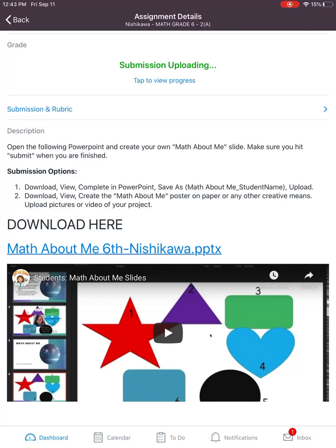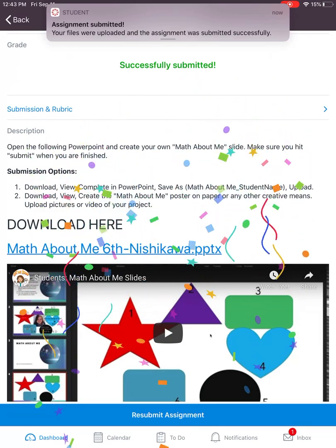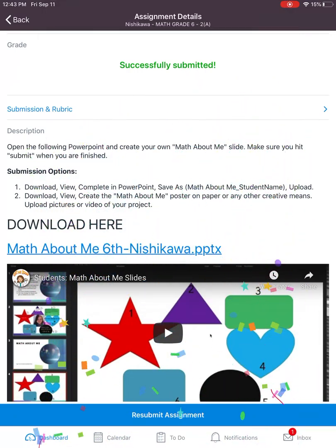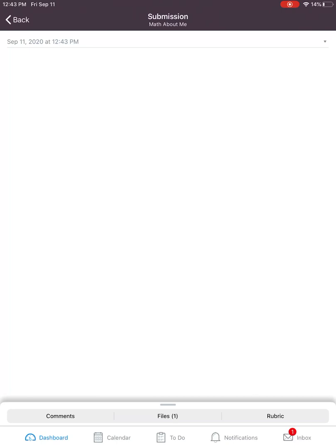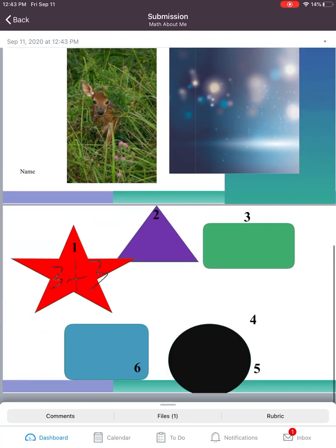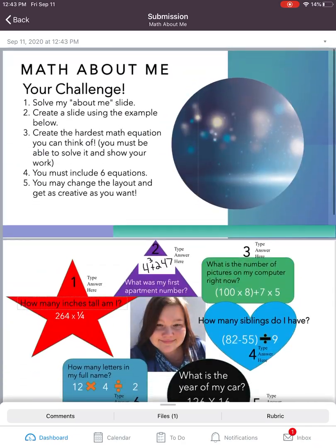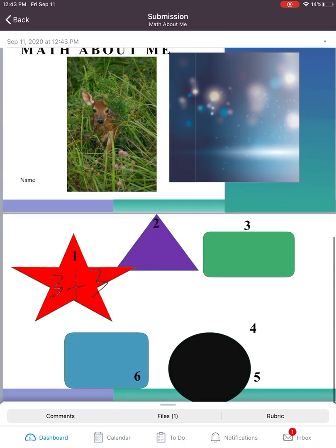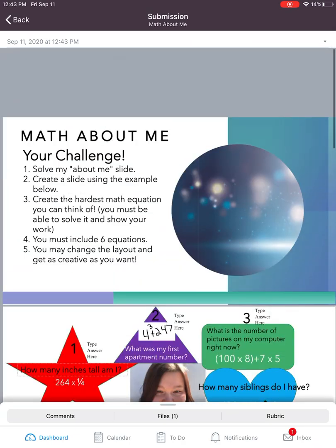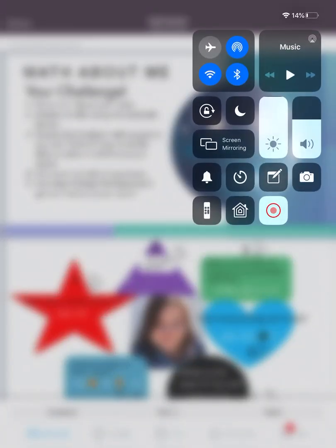The submission is uploading and this is finished. You can go to the submission rubric — you want to just double check that it looks good. There's our picture that we saved and the 3 plus 3 that we did. I hope that helps. That's how you upload and edit a PowerPoint on an iPad. See you in class.